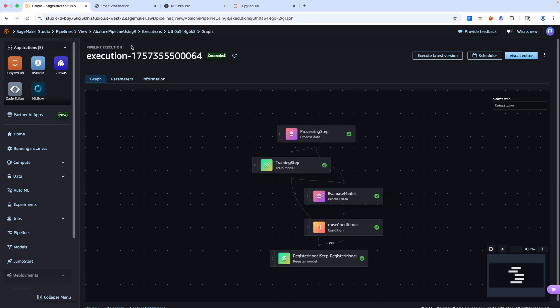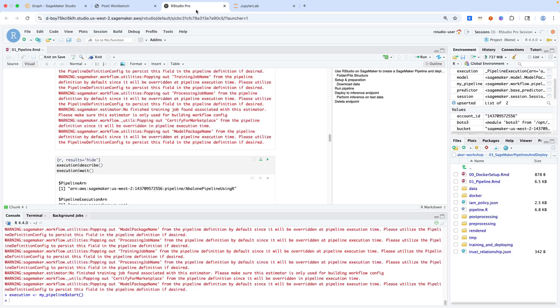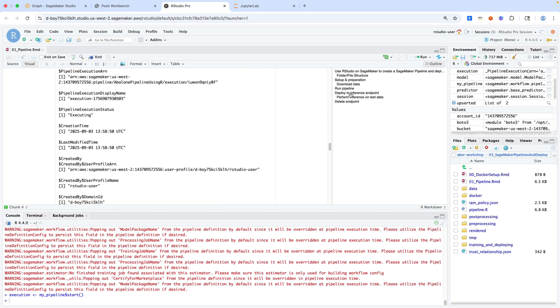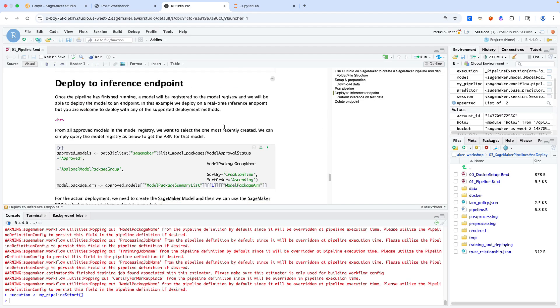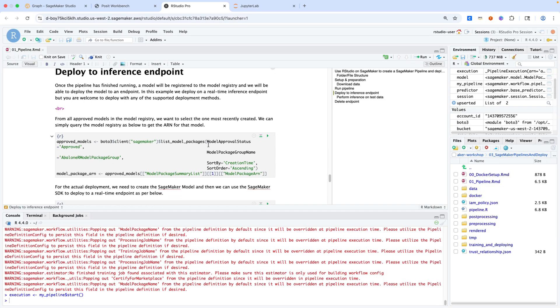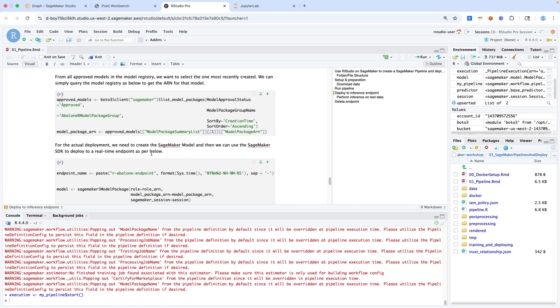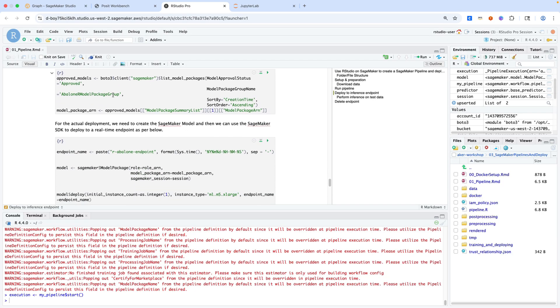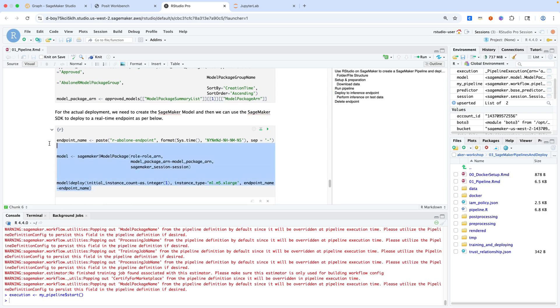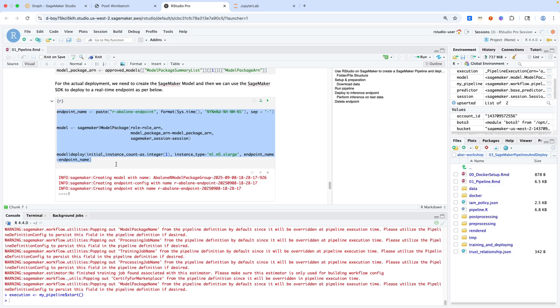At this point, we are now ready to do inference against that model after we deploy it to an endpoint. If we jump back to RStudio, this cell will deploy the model to an inference endpoint. This cell would take a couple of minutes to run. I've already deployed this just prior to this video, so we'll reuse another endpoint. But this is available in that GitHub repository. This would first fetch the model from the model registry. Then this cell would deploy that model using a single instance count of an ml.m5xlarge instance and deploy that to an inference endpoint.